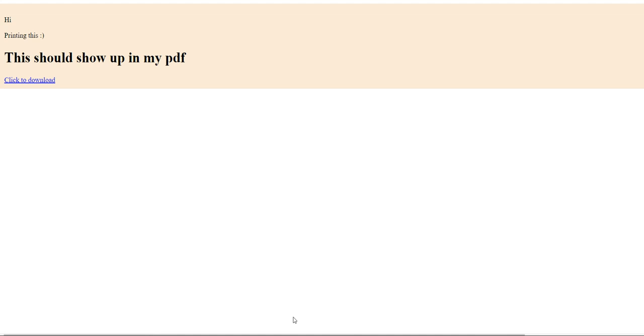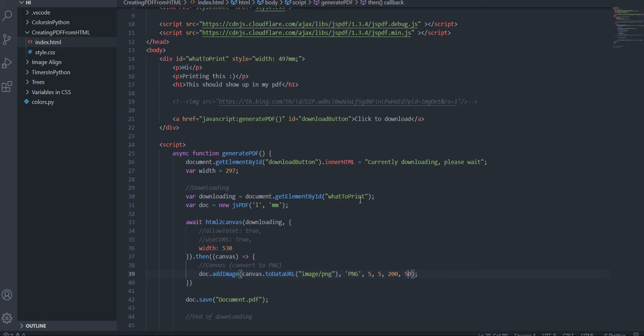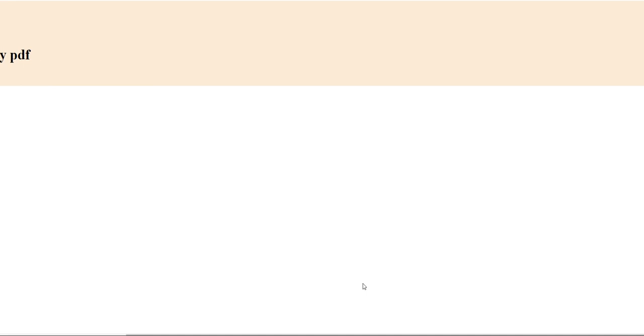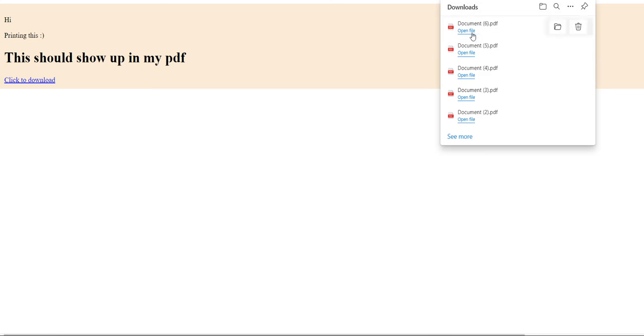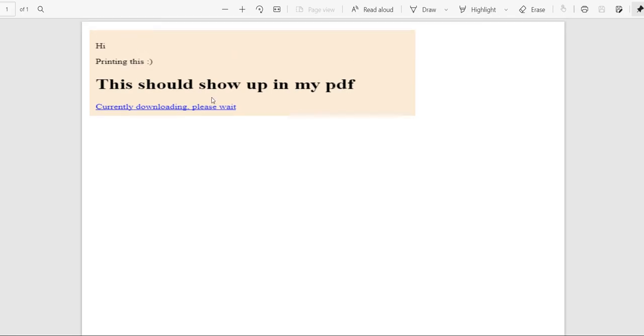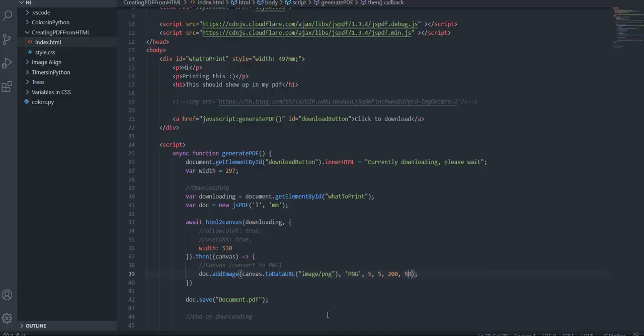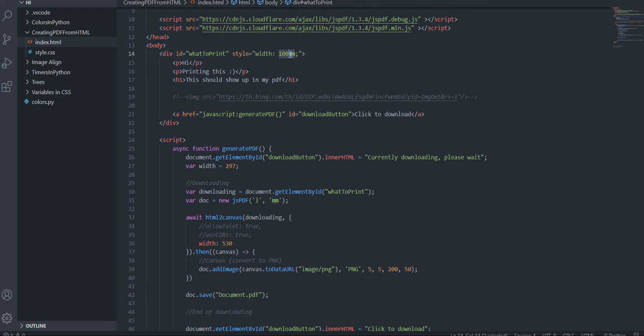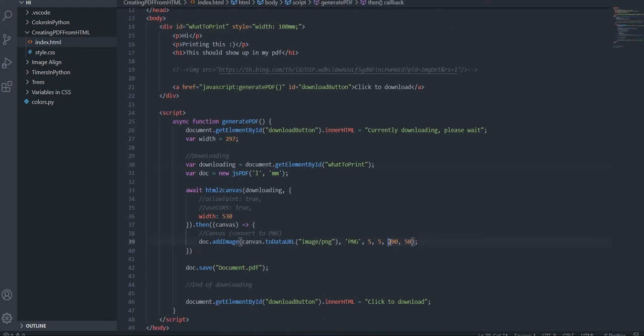Welcome to another video. In the previous video I talked about how to use html2canvas and jsPDF to download HTML as a PDF while maintaining your CSS. But sometimes you run into a situation where you have a scrollbar and you need the entire width — I've made a few changes since last time, working in millimeters and adjusting width and height.